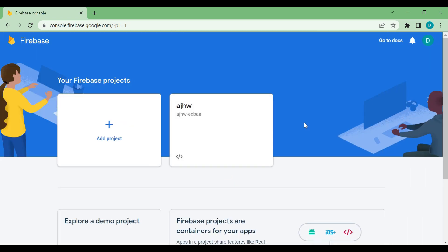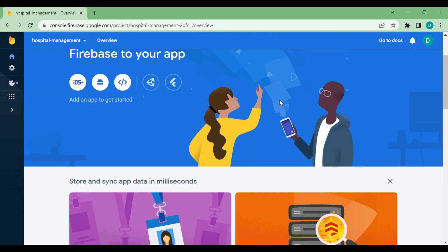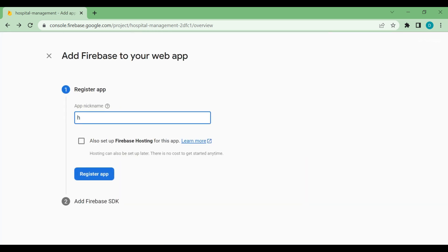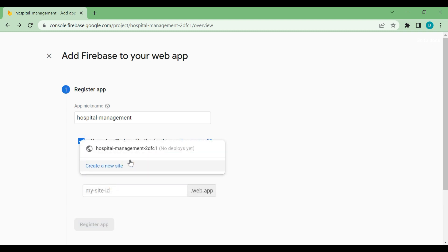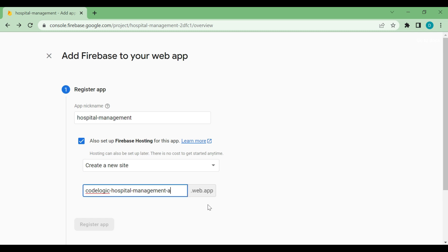Our project is ready. Now we'll go inside our project. Here you can see we have to add a web app, so we'll go to the web section. First we'll add the name of our web app — 'hospital management'. We are also going to set up hosting, so we'll create a new site and add the name 'hospital-management-code-logic'. Then we'll register the app.